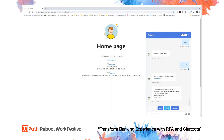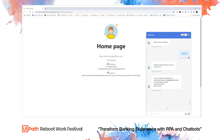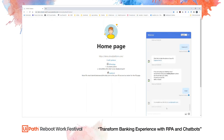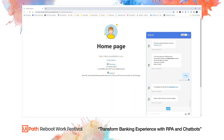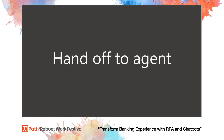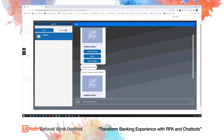I have options to upload this through SMS, through email, or through my desktop. Once I've uploaded this, I can confirm and now we will switch to the agent view.